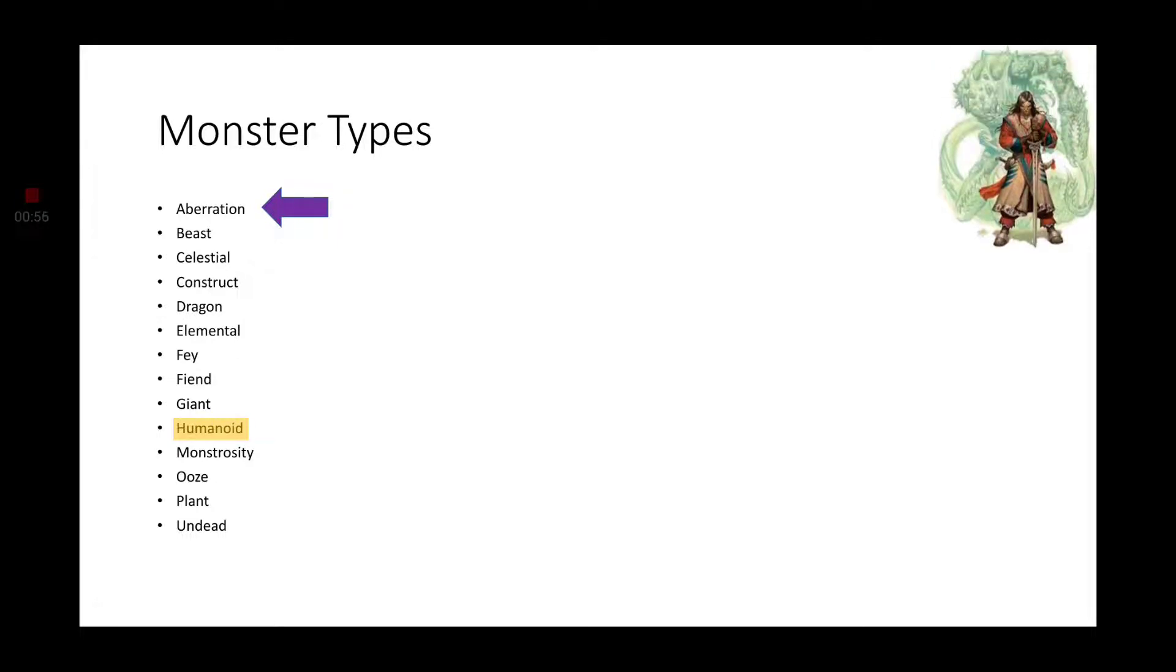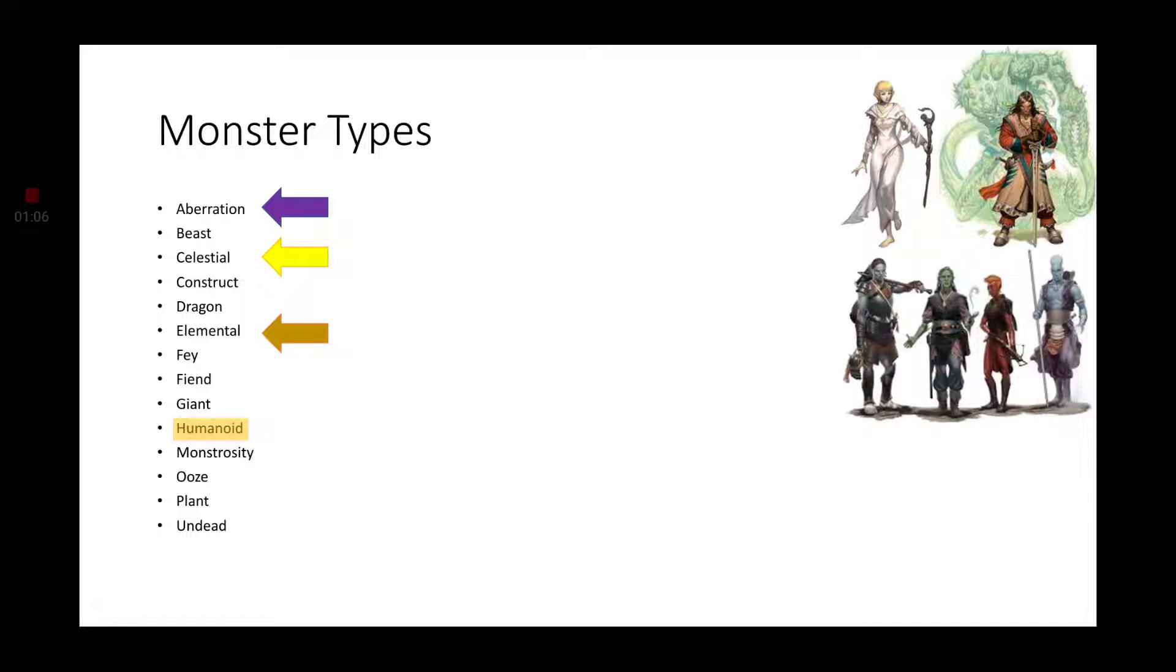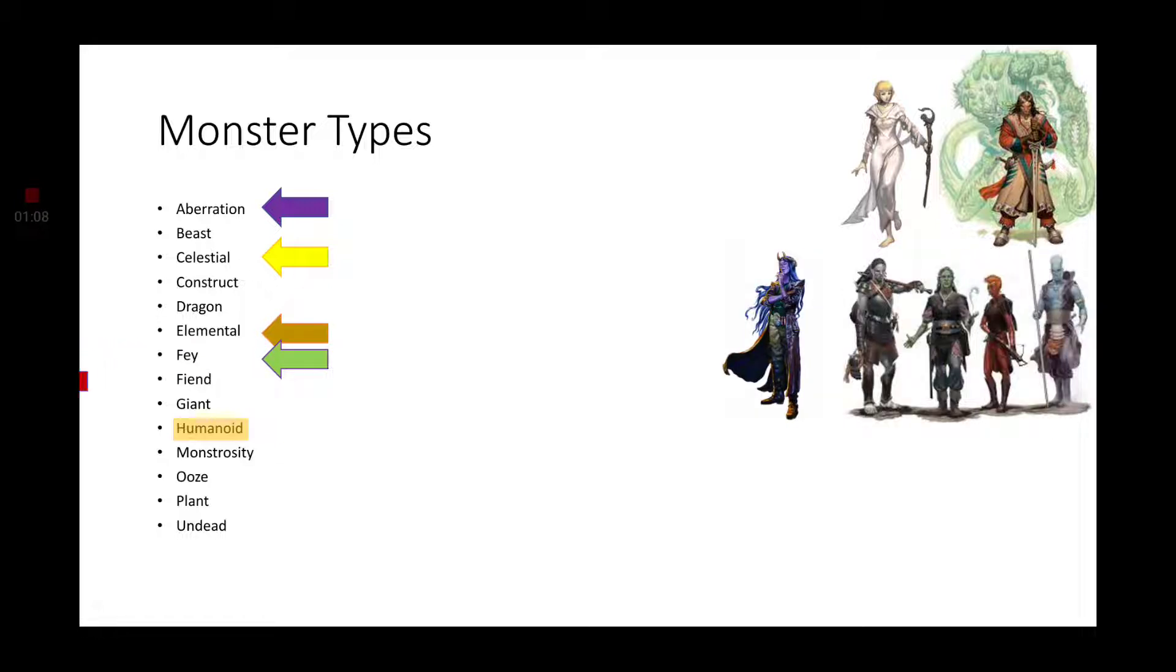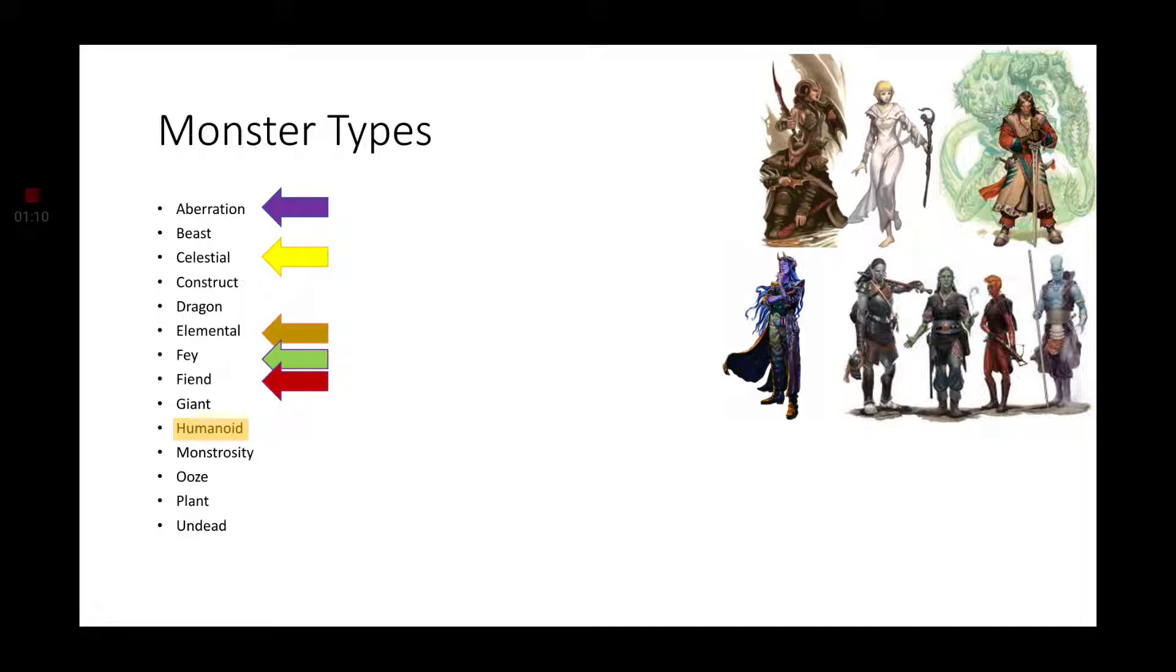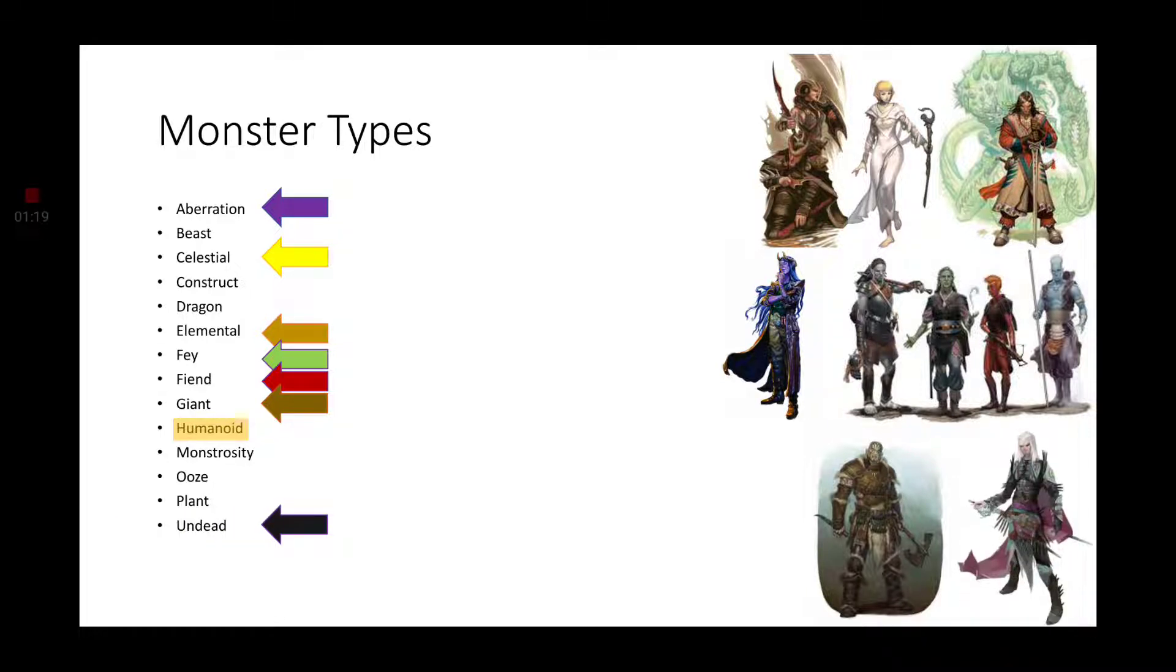Are you wanting to play an aberration? Well, the Kalashtar is perfect for you. How about a Celestial? The Aasimar works just as well. How about an Elemental? Genasi. Fae? Hexblood. Fiend? Tieflings? Duh. Giants? The Goliath and the Firbolg. How about the Undead? Well, the Reborn and the Dhampir both have undead origins.